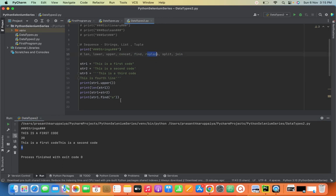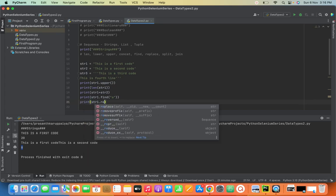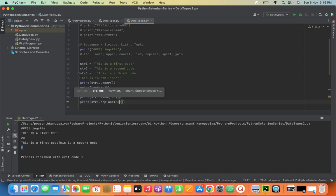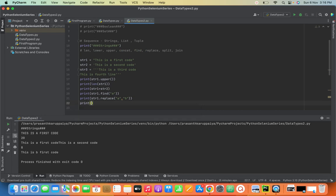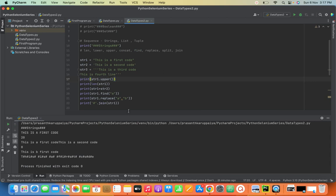Next is replace. Suppose I need to change 'a' to 'b' — we use the replace() method. So str1.replace('a', 'b') — see here, 'a' is changed to 'b'. This is the replace method. Next is join. If I want to add a character between every letter in a string, I use the join() method. See this — we use join() to add a separator between all characters.